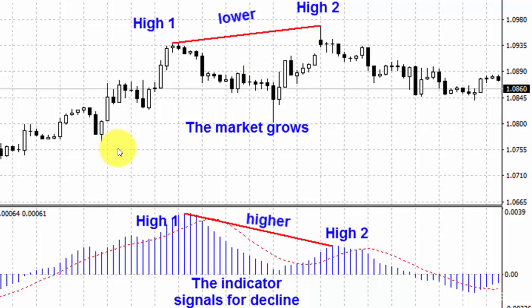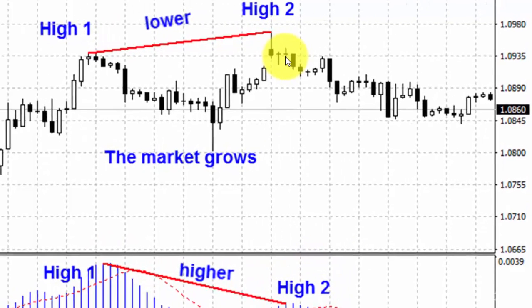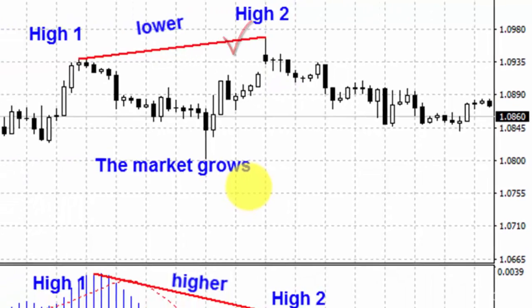But as for our indicator MACD, high one is higher than high two. So the market is likely to move down — that's why you should buy a put here. This is called bearish divergence.